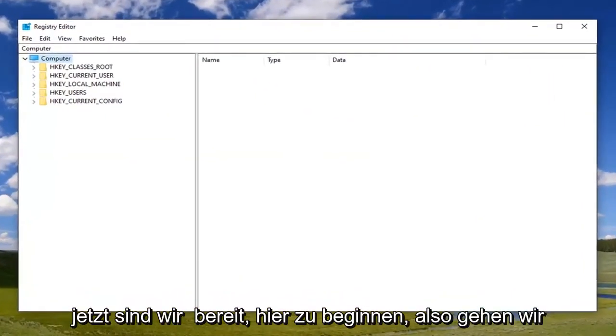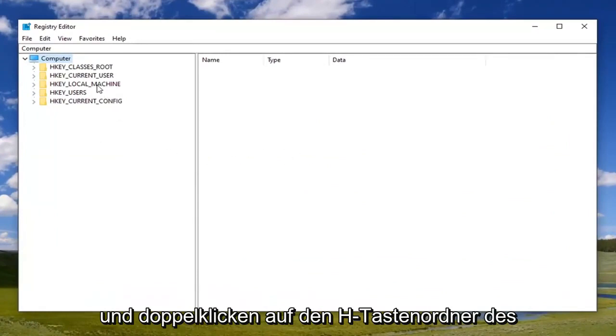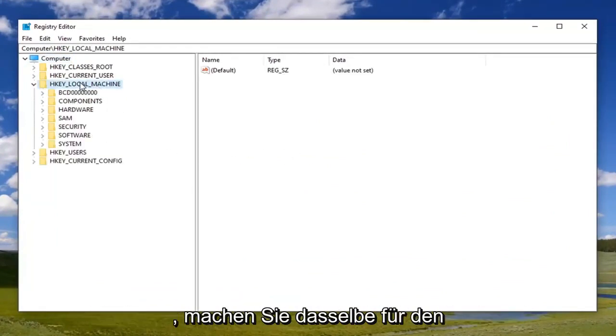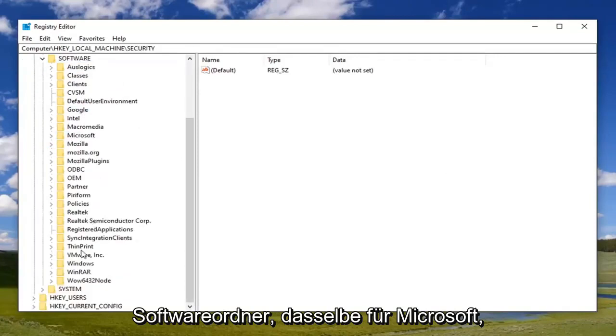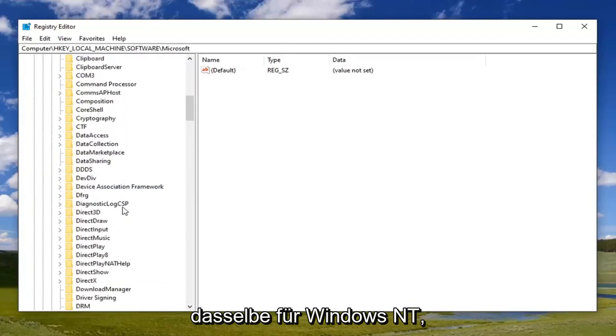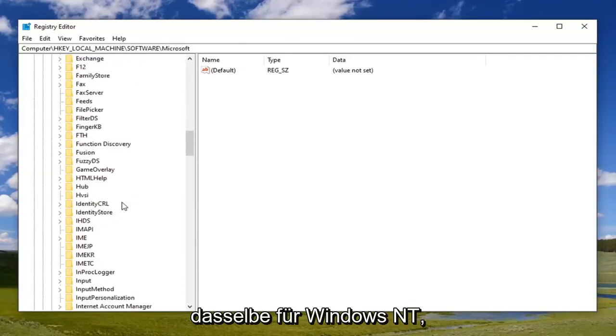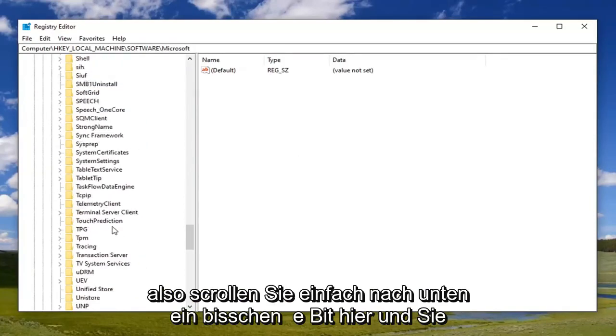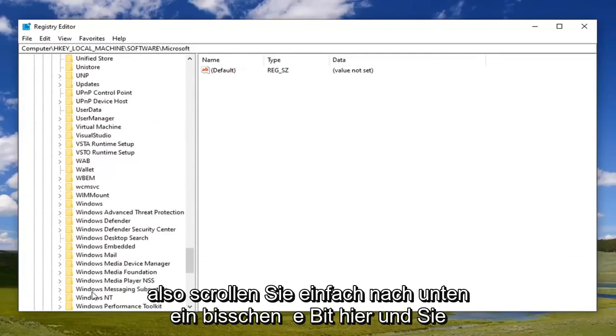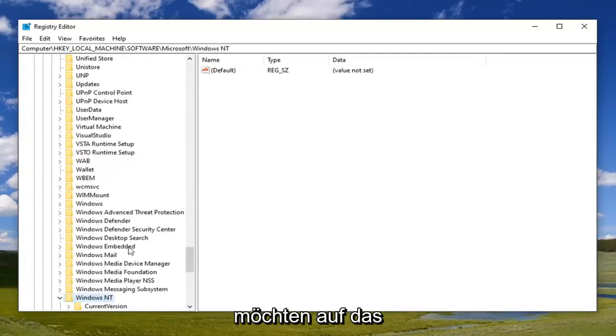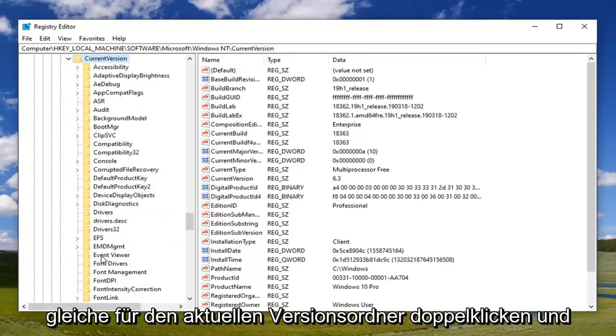Now we're ready to begin here. We're going to double-click on the HKEY_LOCAL_MACHINE folder, then do the same thing for the Software folder, same thing for Microsoft, same thing for Windows NT. You're going to scroll down a little bit here and double-click on that, then do the same thing for the Current Version folder.